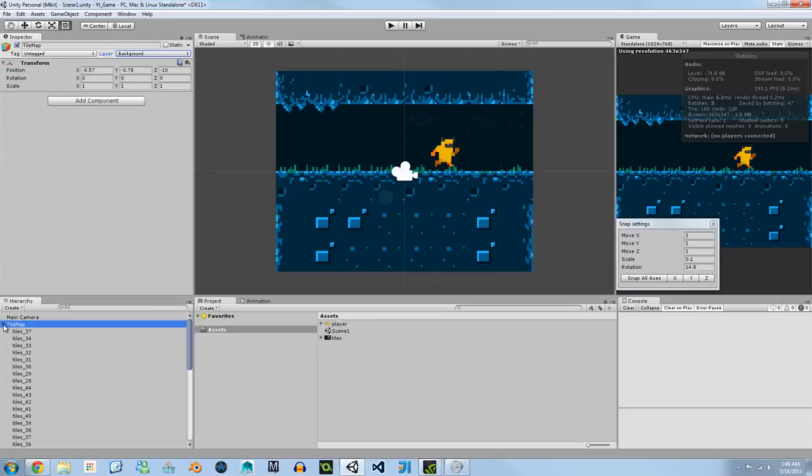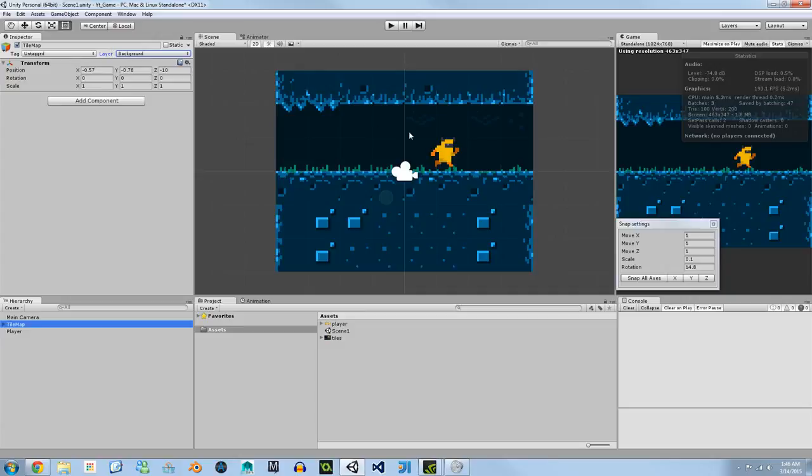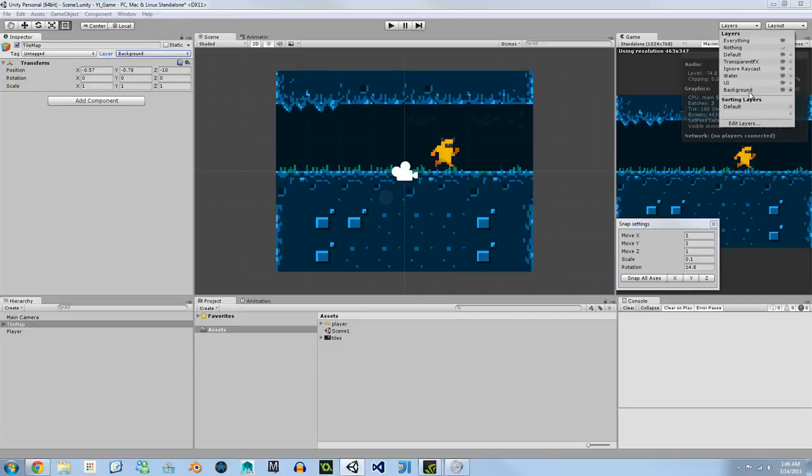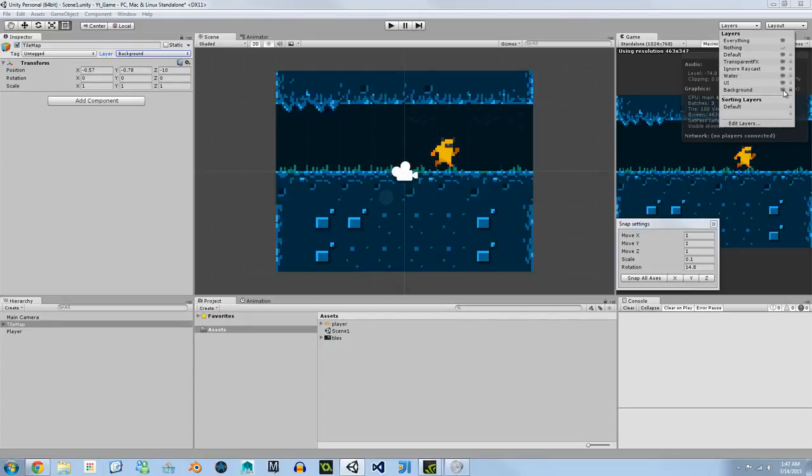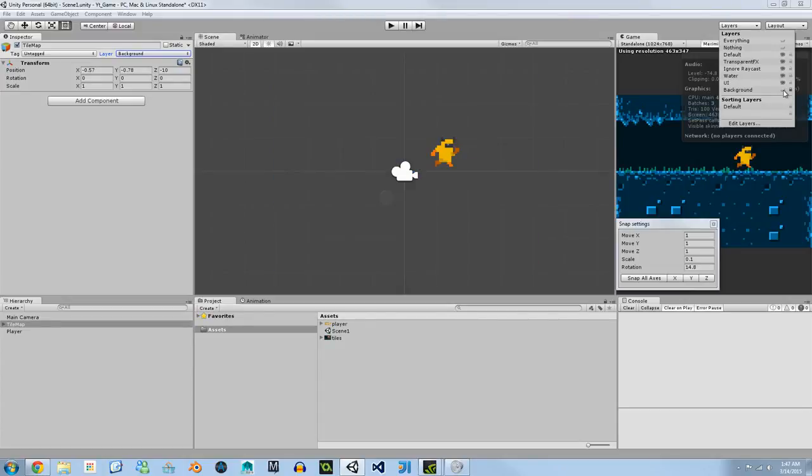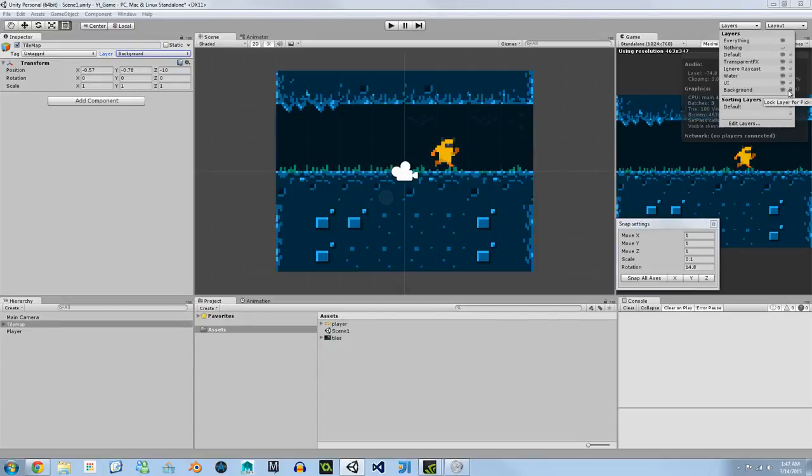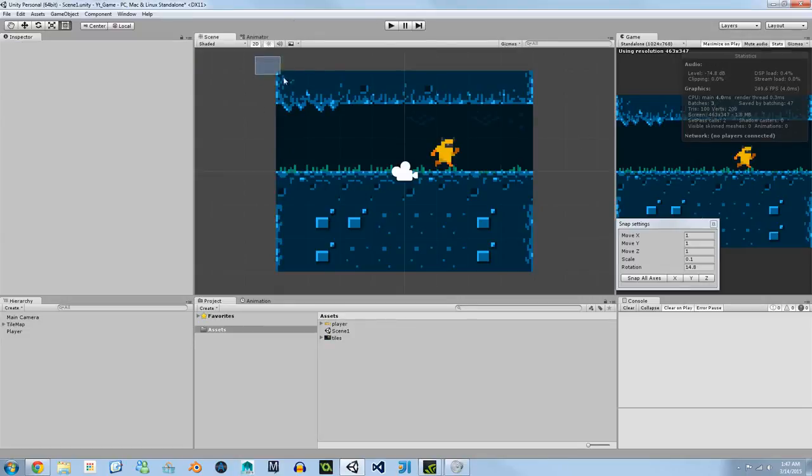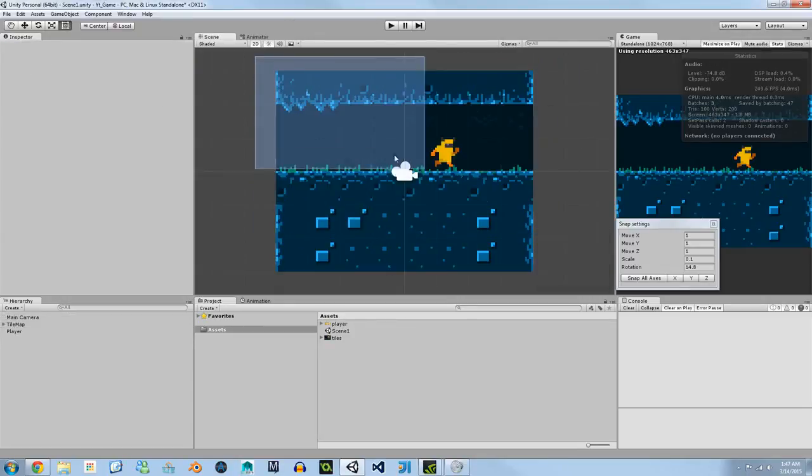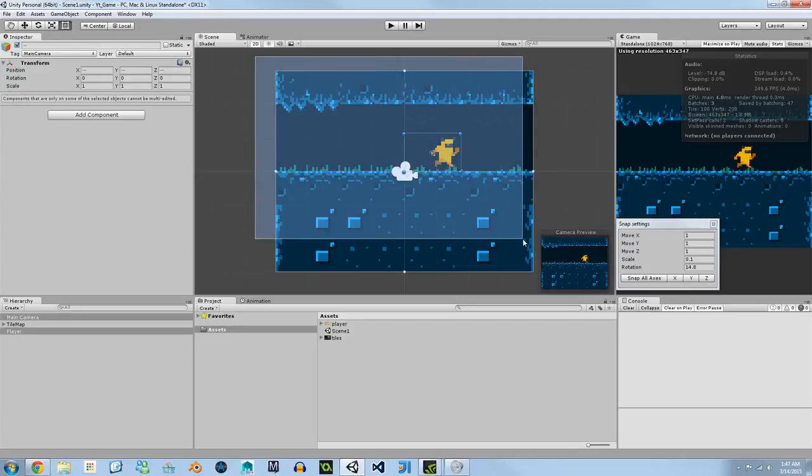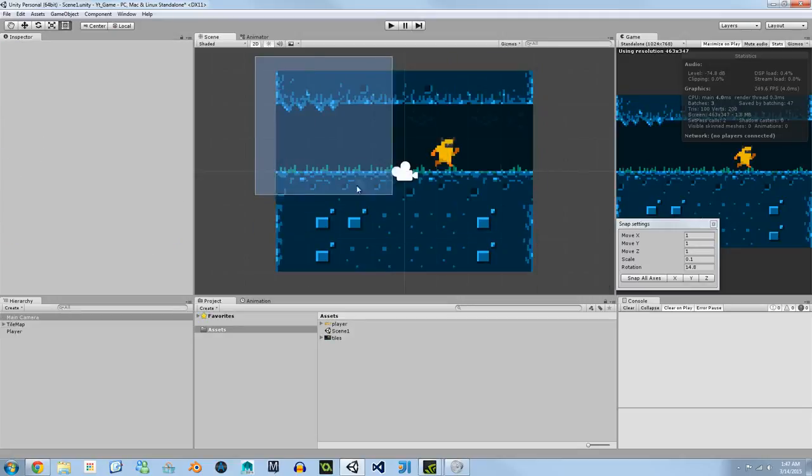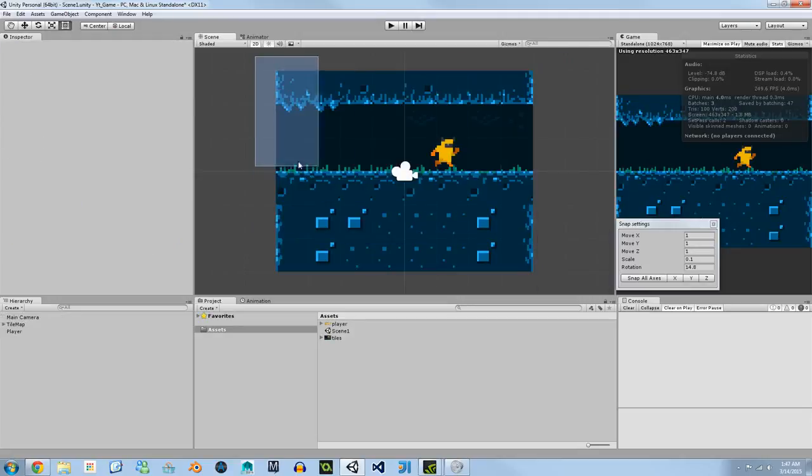All we've done is we've assigned the tile map a layer of background. If we go back to the layer panel you'll see here that our background layer now pops up and we have two actions. We can either hide it, show it, or we could lock it and unlock it. In this case we're going to lock it. Now when we go to select we're only going to select the other two things in our hierarchy which is our main camera and our player and we won't have any issues with our tile map.